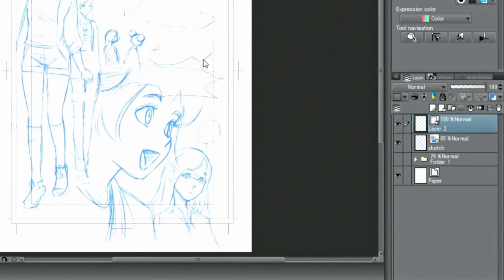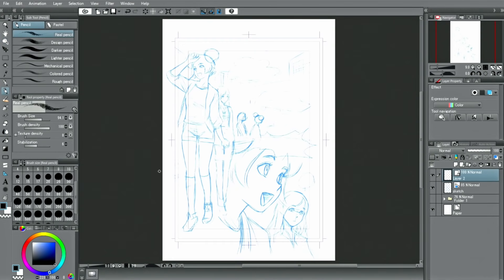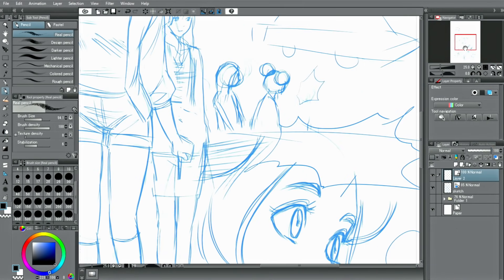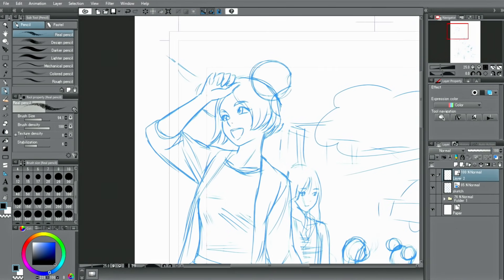In the layer palette, you can distinguish the layer types by their icons. Just like an ordinary raster layer, you can still draw on it by selecting a drawing tool like the pencil and putting down a line.